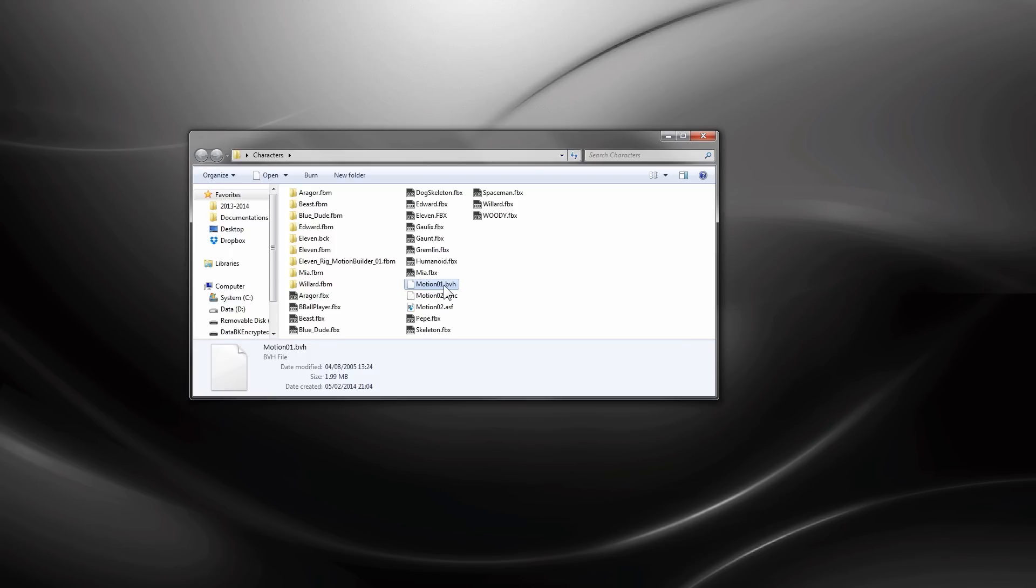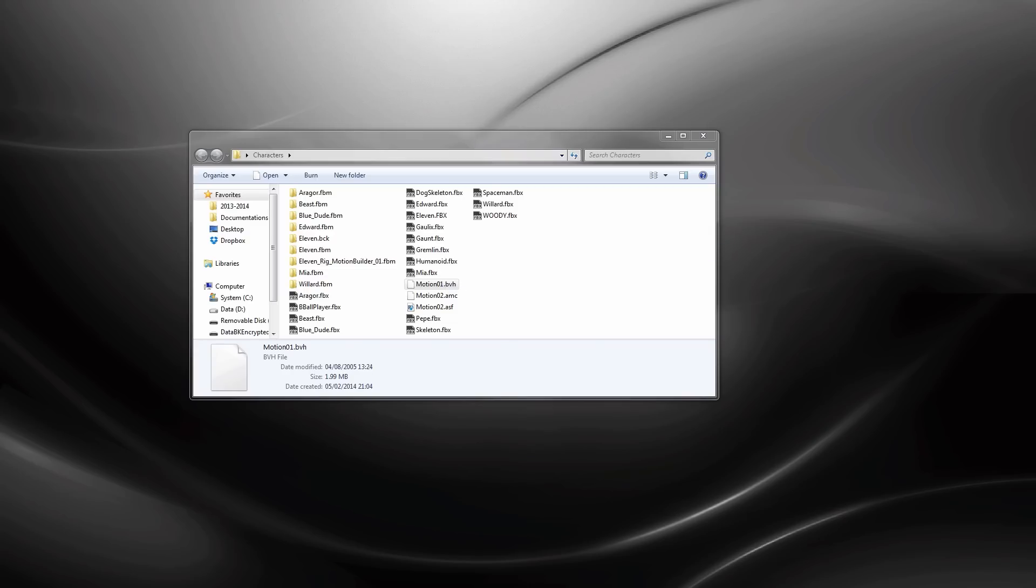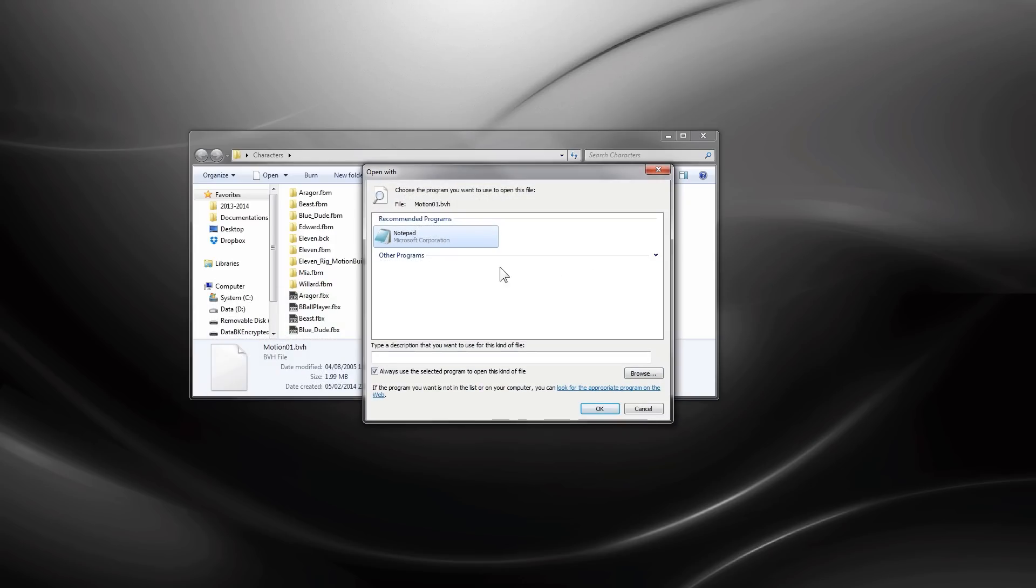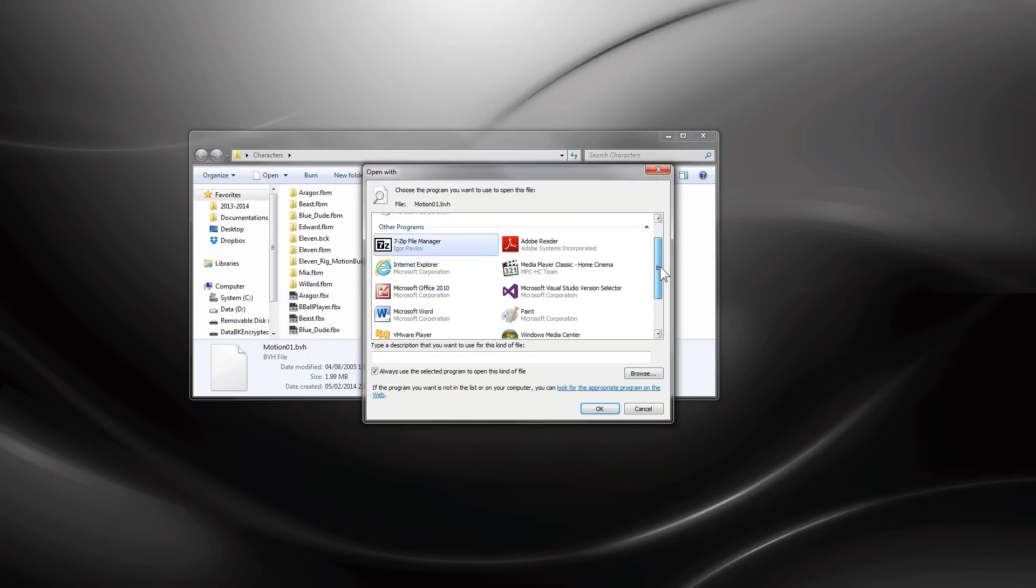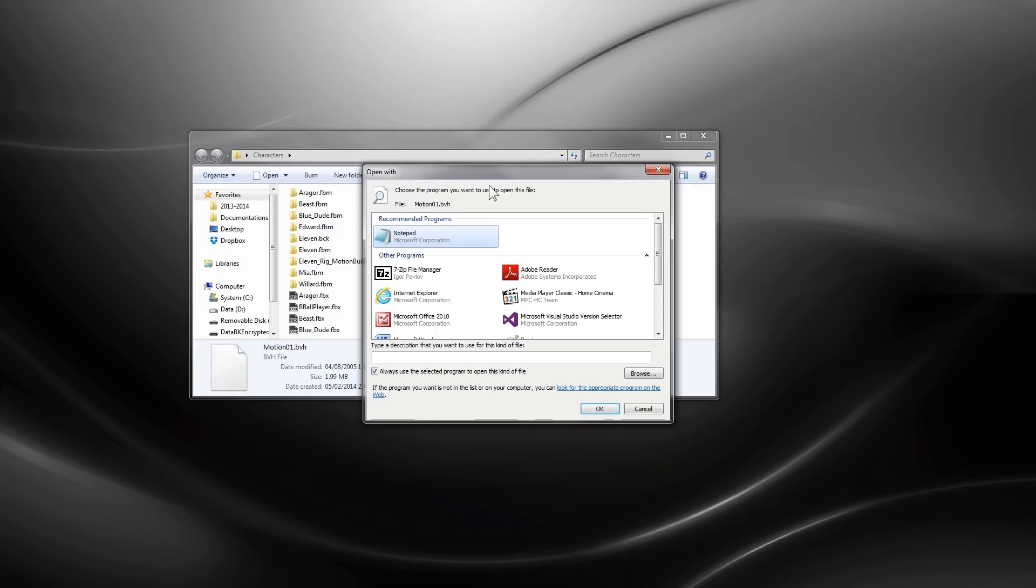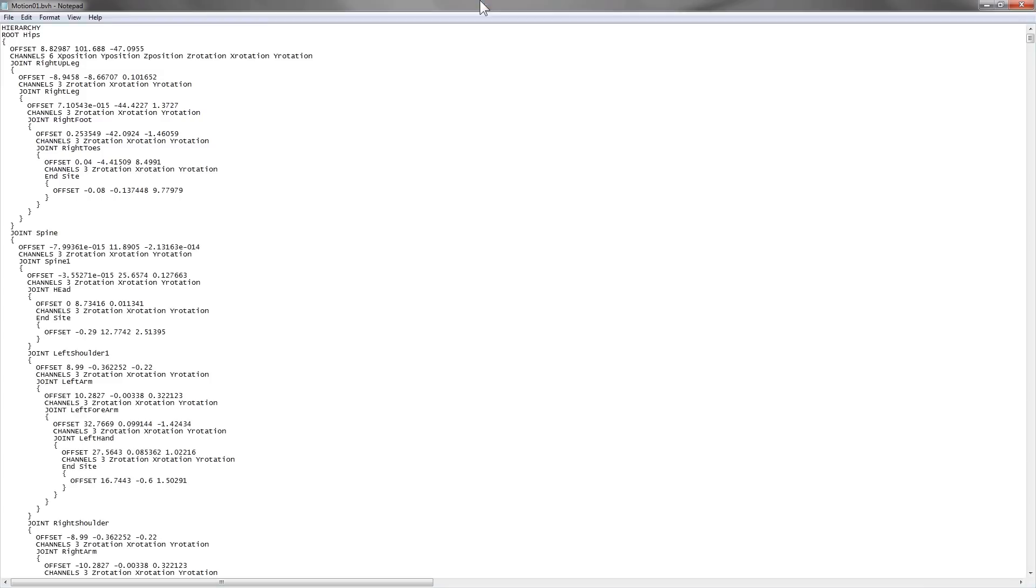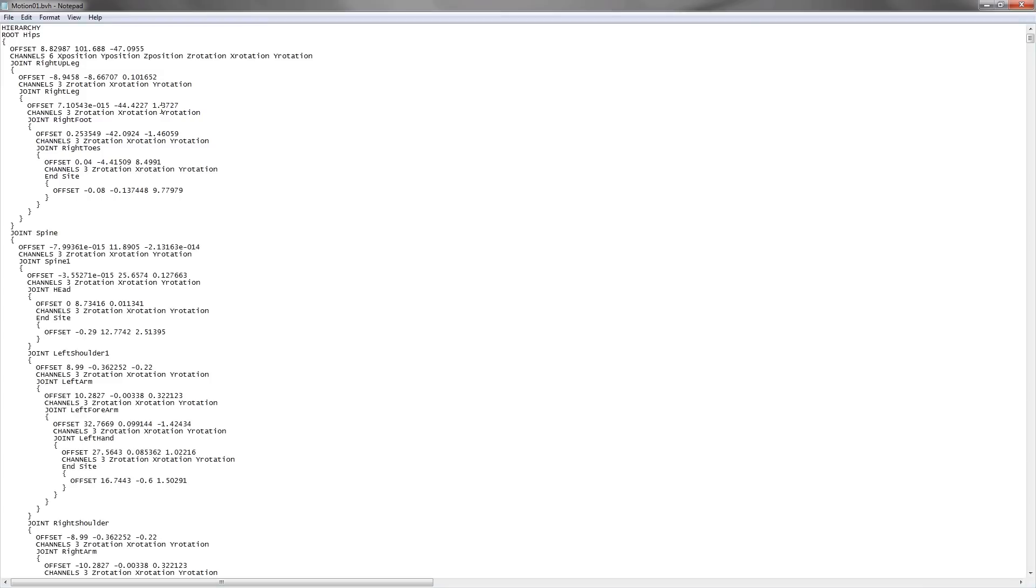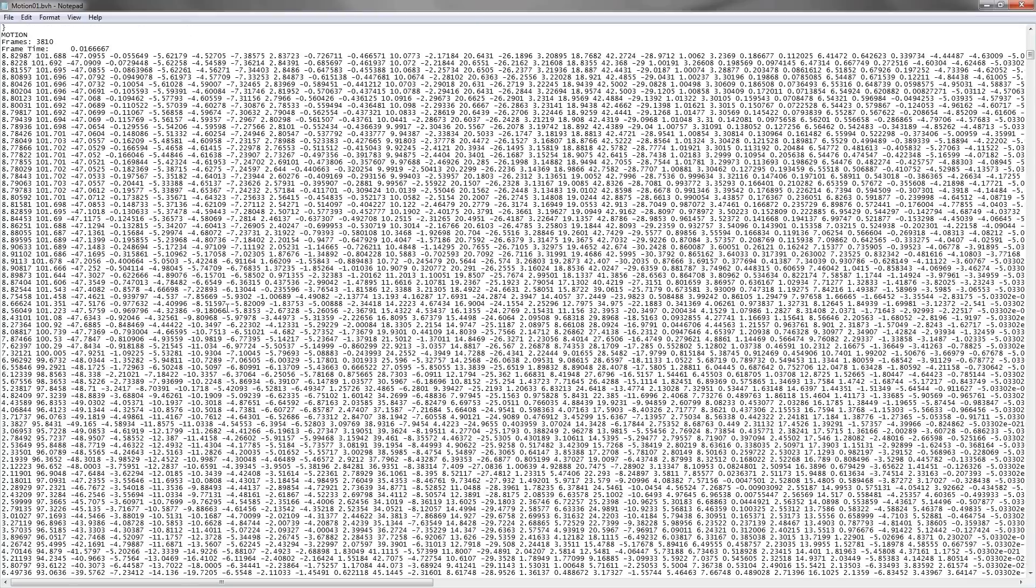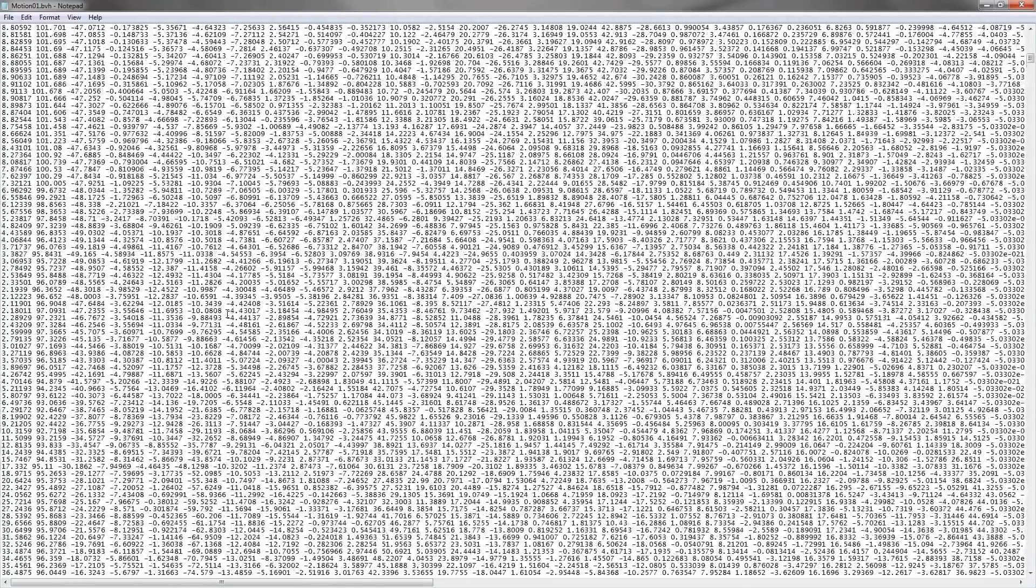We have a BVH motion file here. It can be viewed by the notepad application. So we right click, select open with, and select a program from the list of installed programs. Here you can find the notepad application and click OK. Then you can view the content of the BVH motion file using notepad.